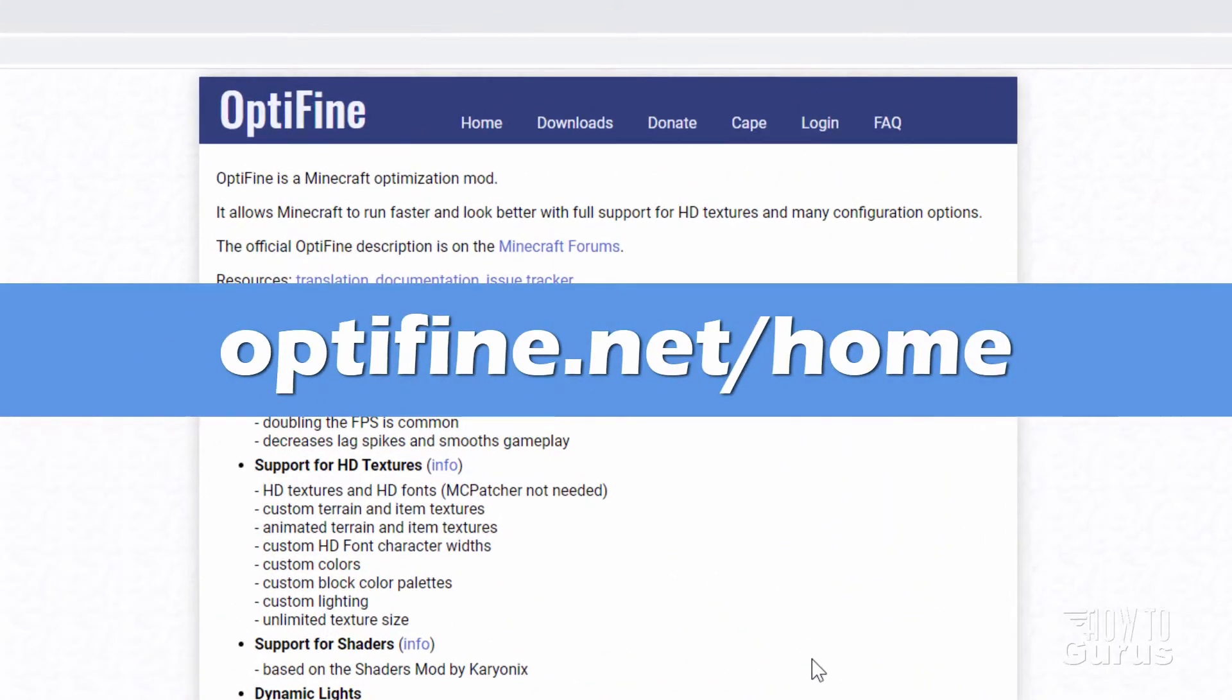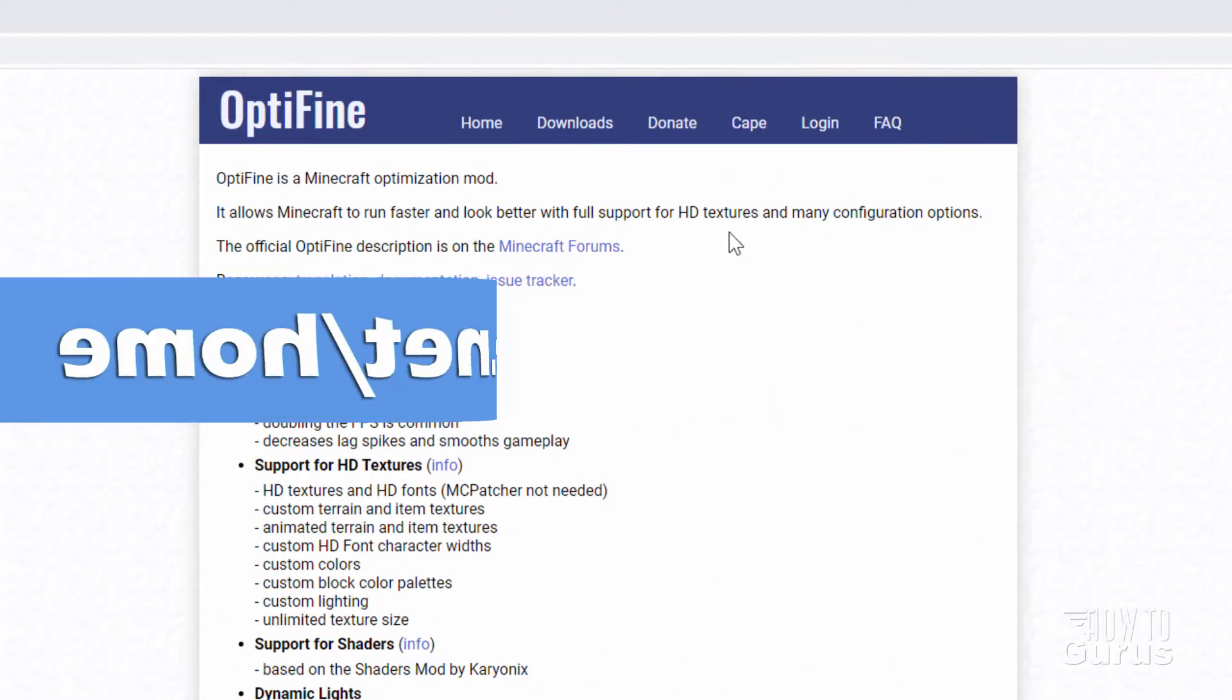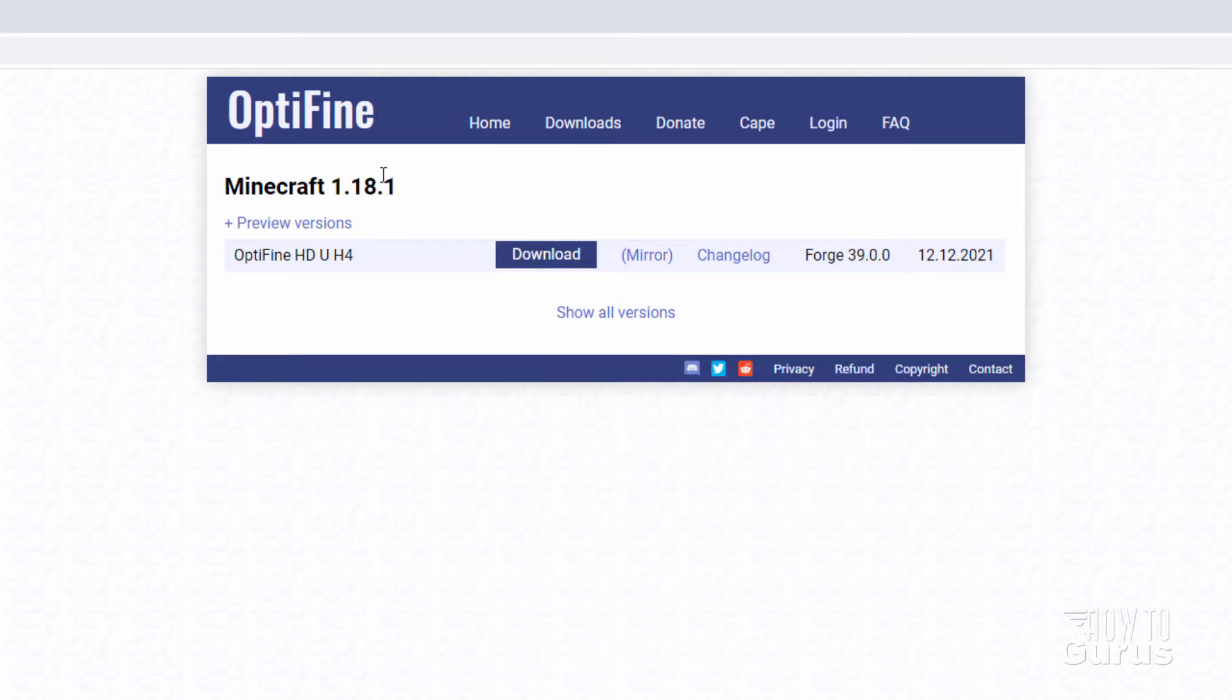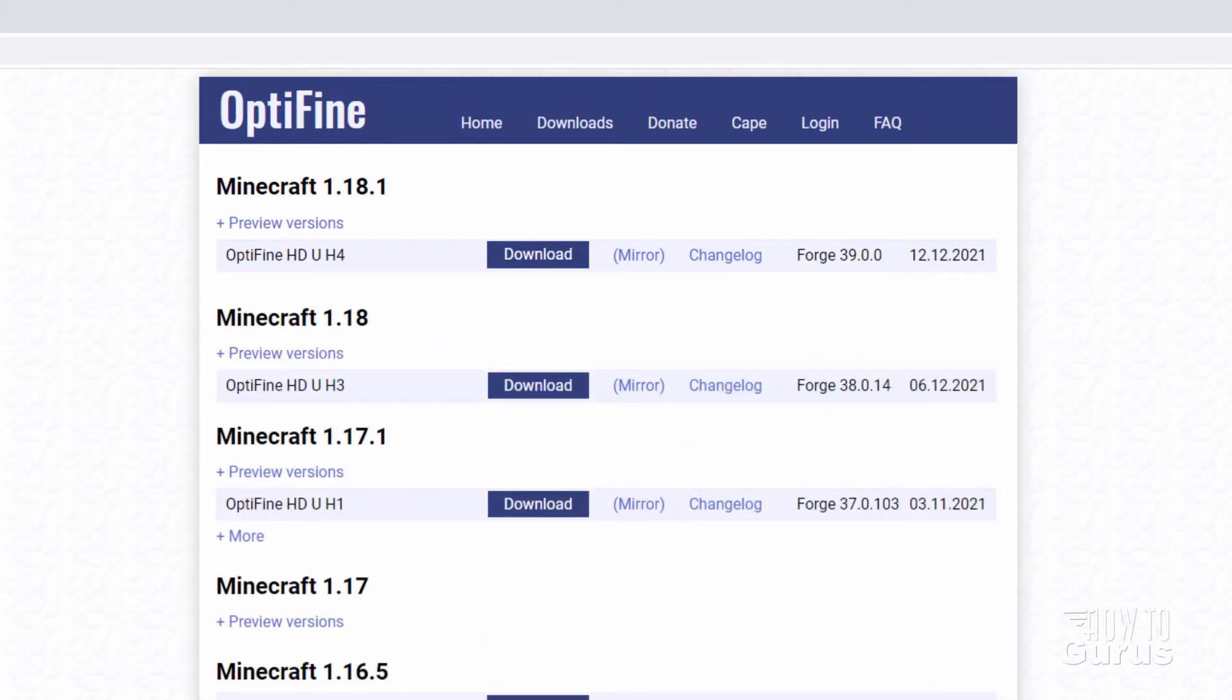Here we are at the Optifine webpage, and you want to go up here to downloads. And right now we're in version 1.18.1. Now if you're looking for a previous version for an earlier version of Minecraft, just click on show all versions right here. And there we go, you can choose your version from that list right down there.